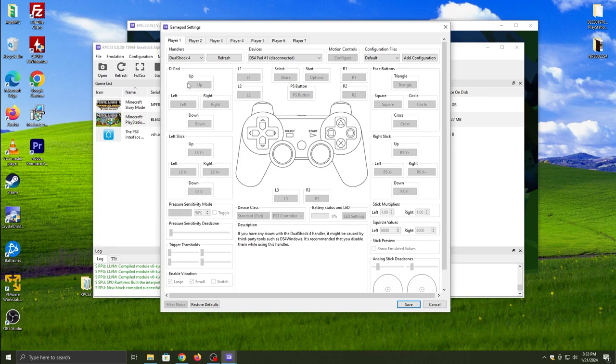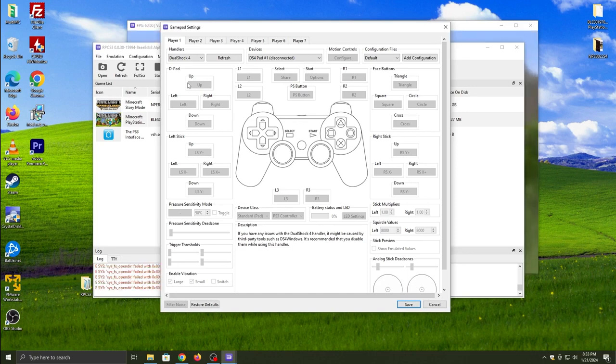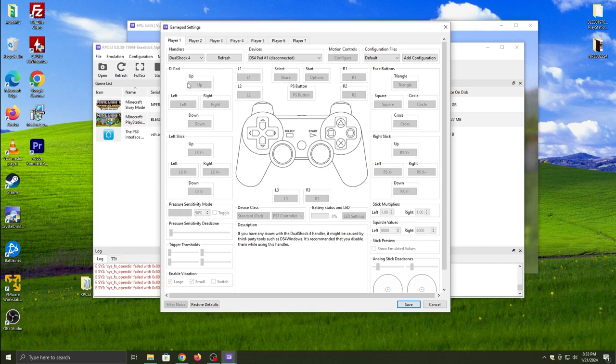For GPU, one thing you never do is change the default resolution. It's always 1280x720. You always do that. You only change the resolution scale to 150% which is 1080p, 300% if you want 4K, or 200% if you want 1440p.